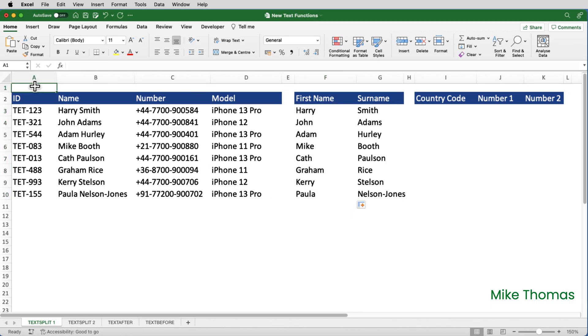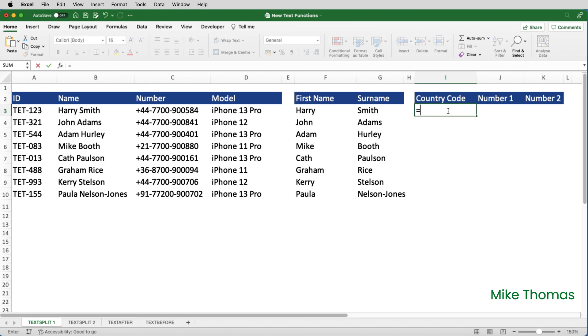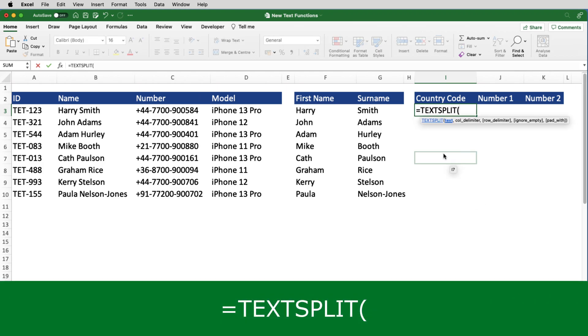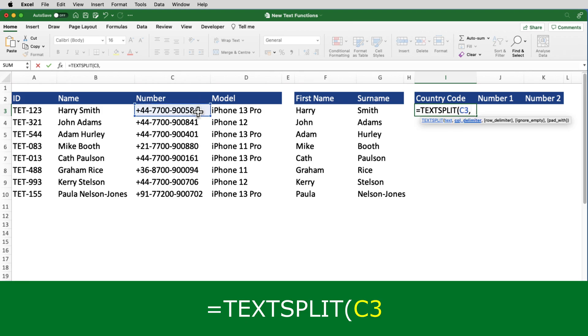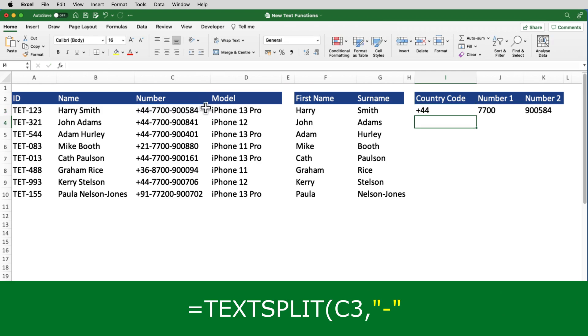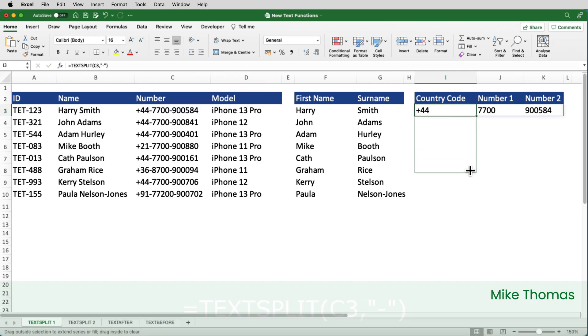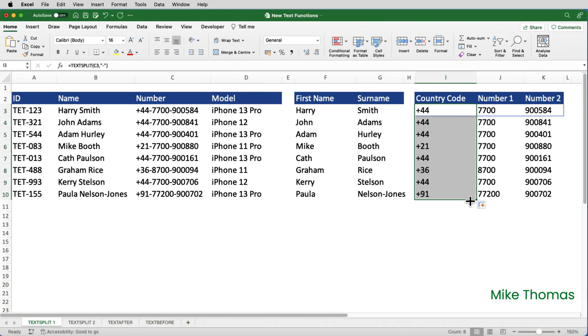Next, I want to split the phone number into three columns using the hyphen as the separator or delimiter. And I want to put that into I, J and K. So I'll click on I3, equals text split. The text is C3 and the delimiter is a hyphen. And then copy the formula down.